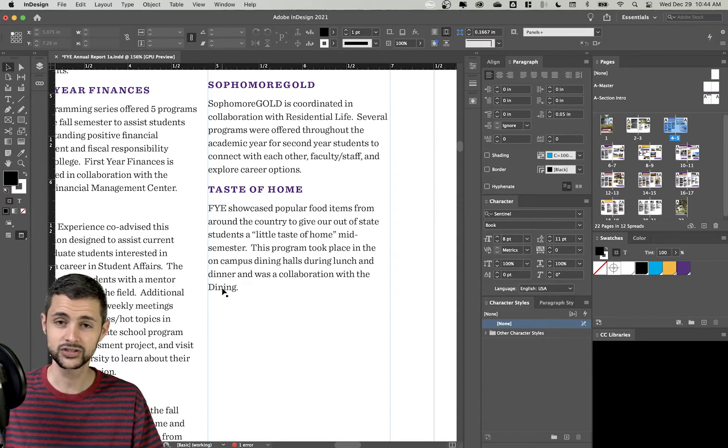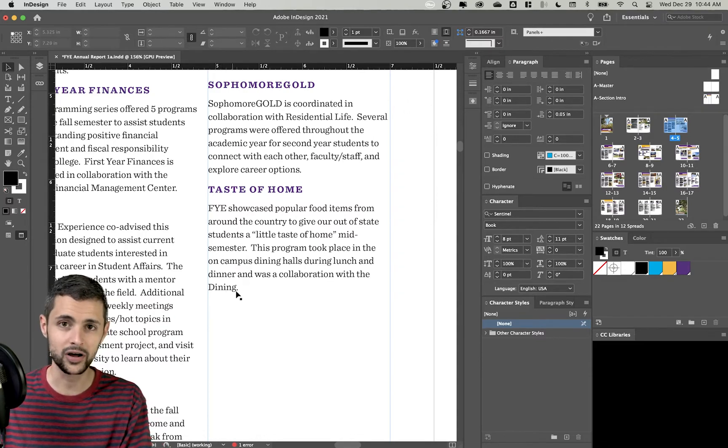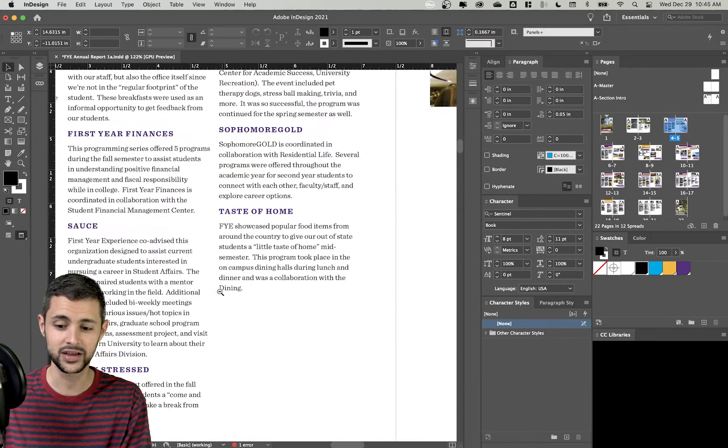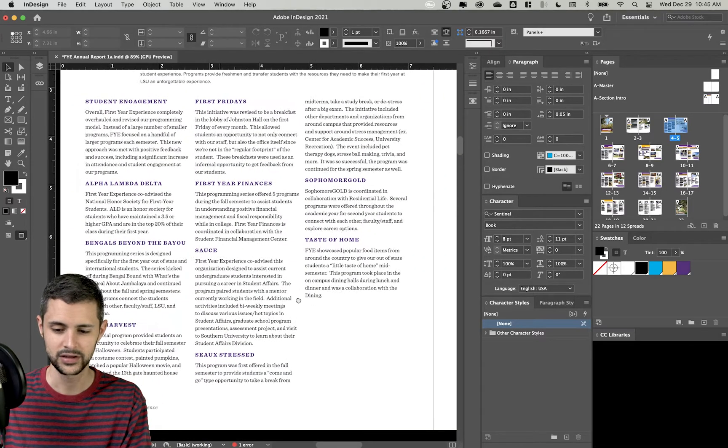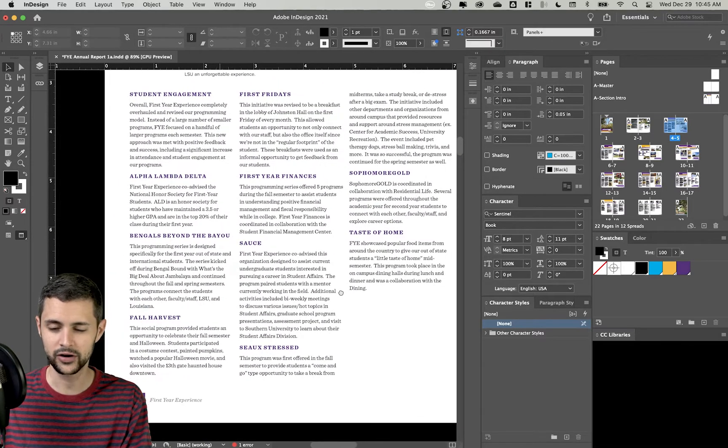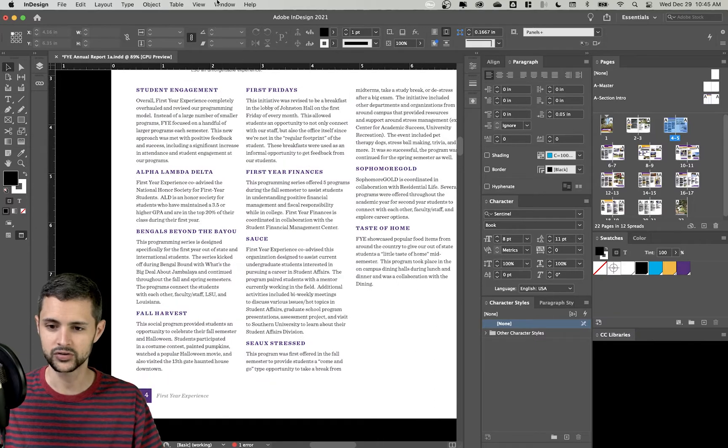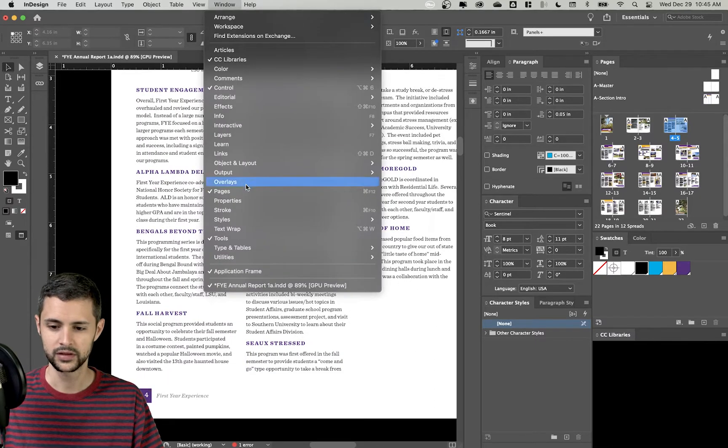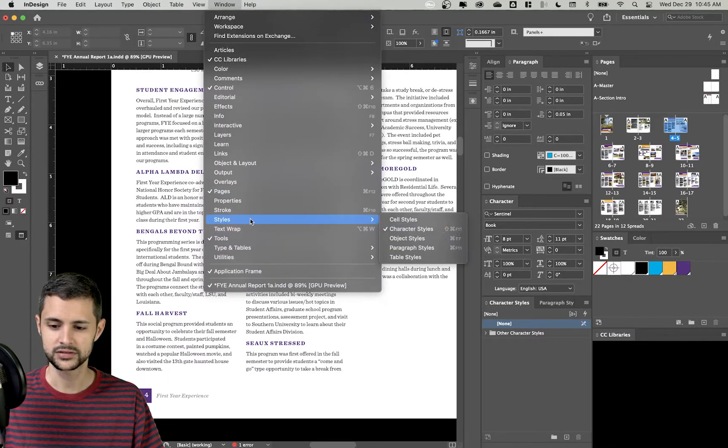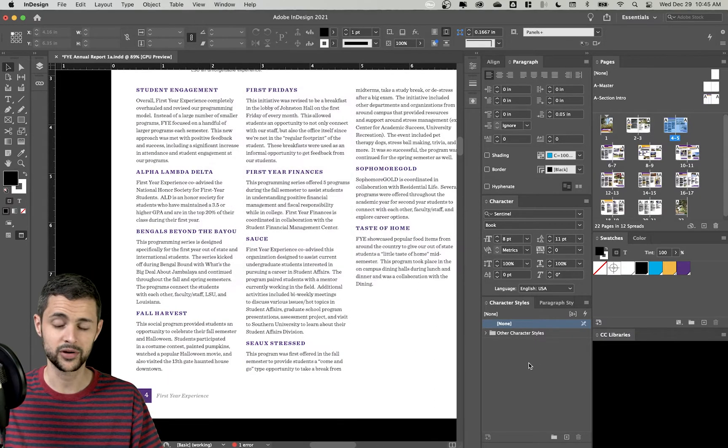I can show you how to remove it automatically using character styles. If you don't have it already open, you're going to go to Window, Styles, and Character Styles. I've got mine right over here.